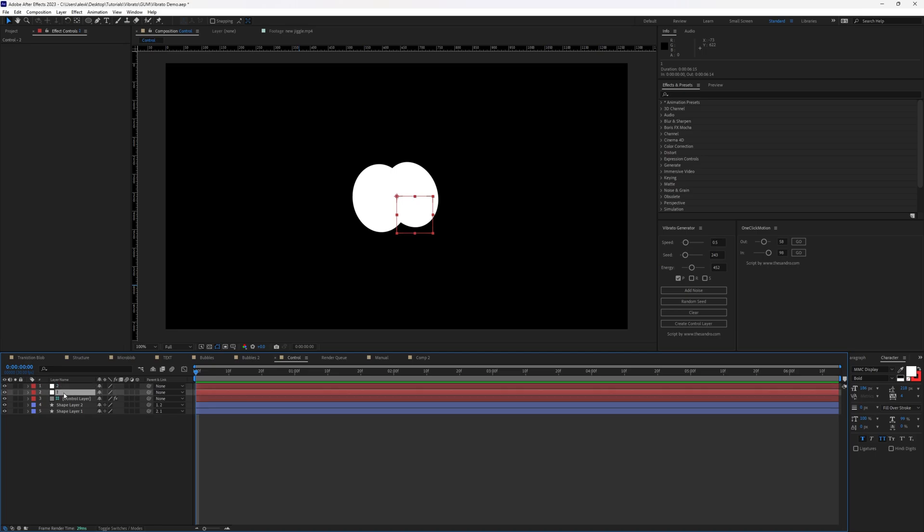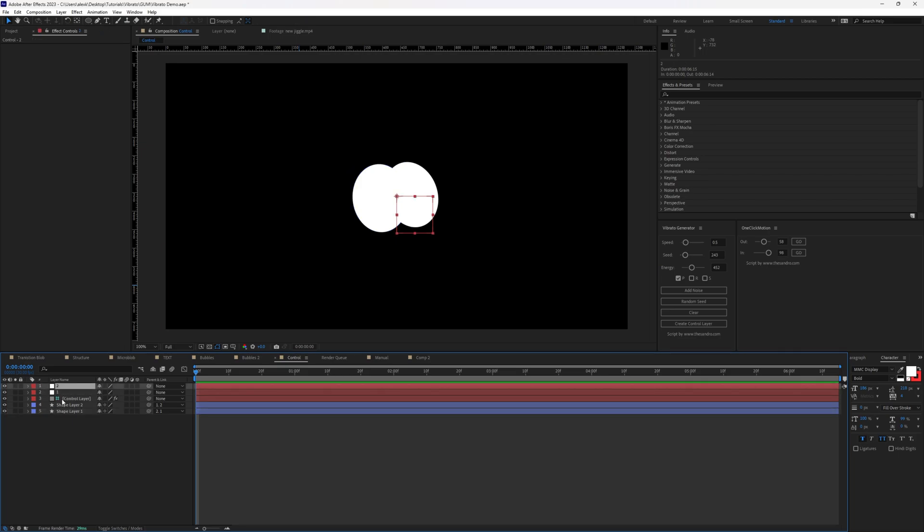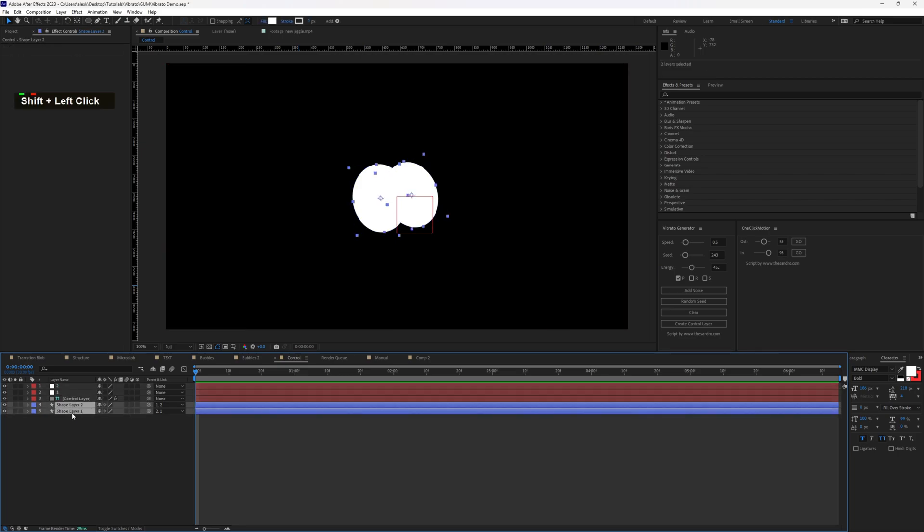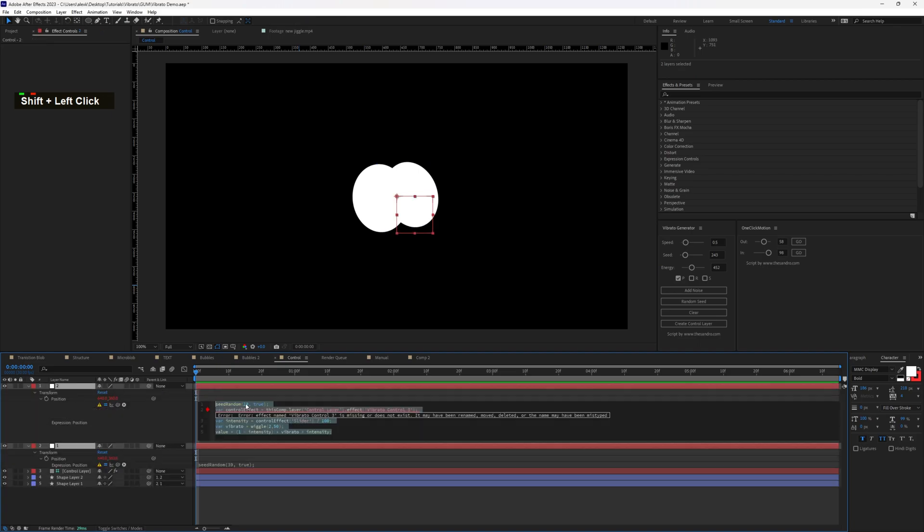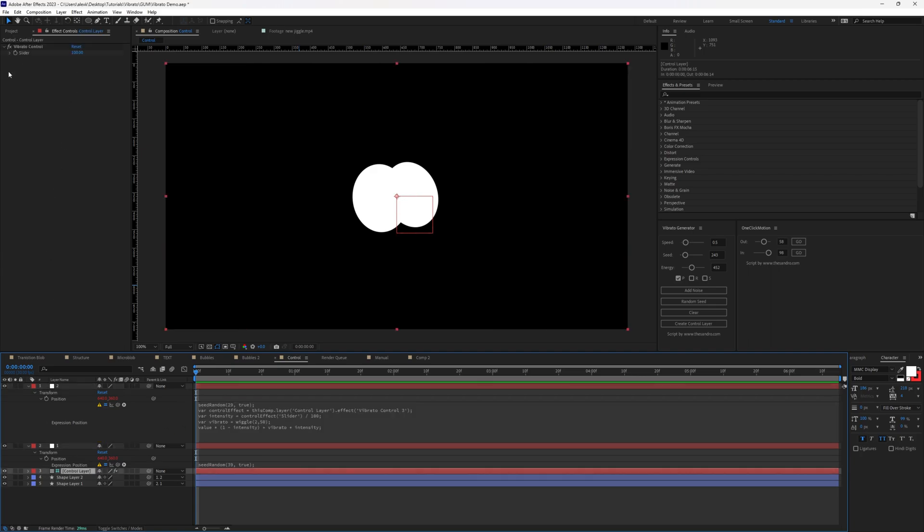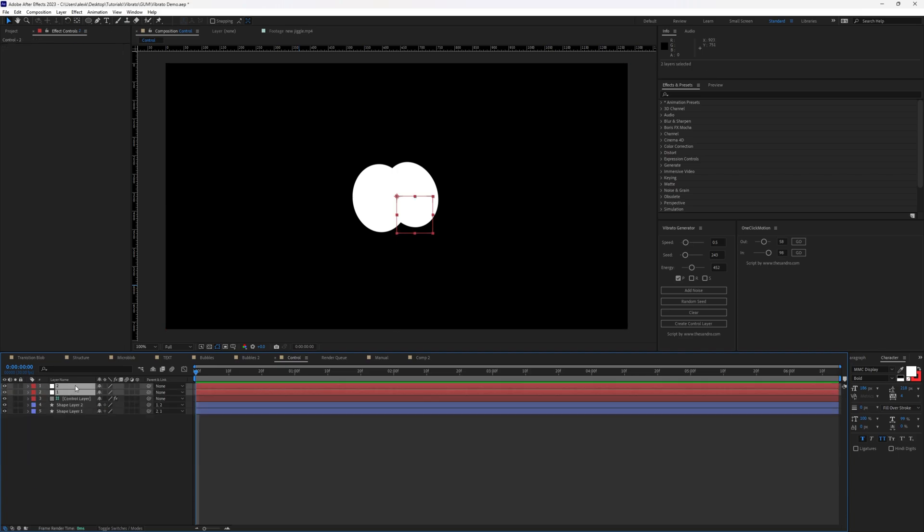Now here, I have two null objects. Shape layers are following those nulls and basically also having some animation by themselves as well. I've already applied some adjustments to our null. But unfortunately, as you can see, because I deleted the vibrate controls, now the script cannot find it, it gives us an error. Let me select both of the layers and click clear.